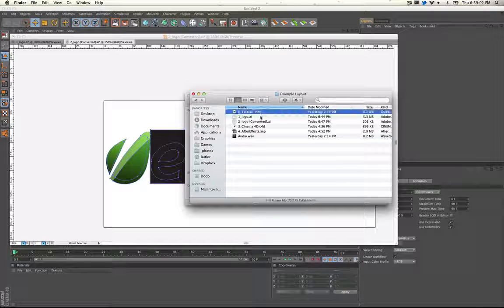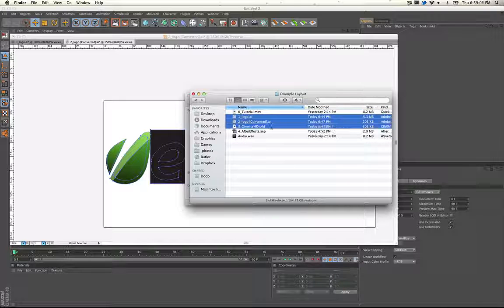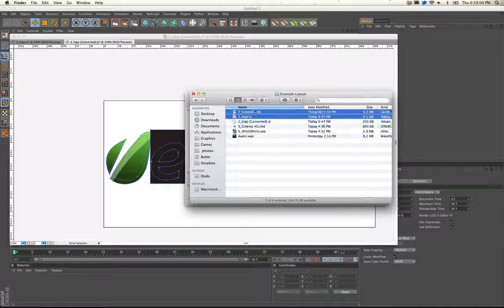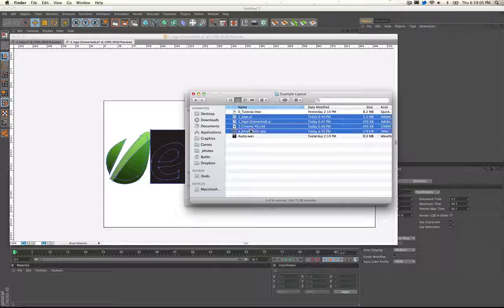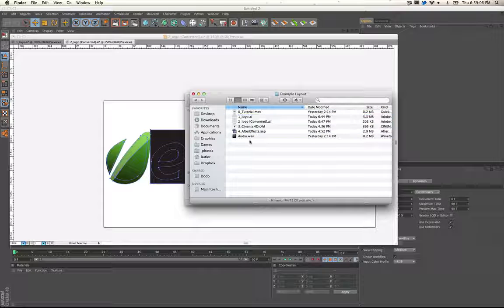We've got the tutorial watching right now and then you just go down the line: 1, 2, 3, 4, and then the audio file obviously.